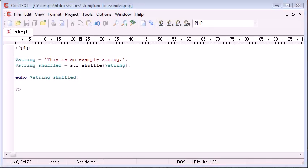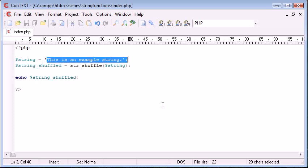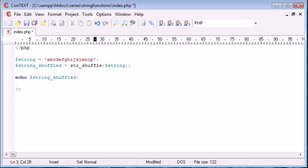Another really useful way of, well, a useful use, if you like, for this function, is let's just say our string was a collection of, let's say, letters and numbers. So A, B, C, D, E, F, G, H, I, J, K, L, M, N, O, P. I won't bore you with the rest of the alphabet. And then we could do 0, 1, 2, 3, 4, 5, 6, 7, 8, 9.